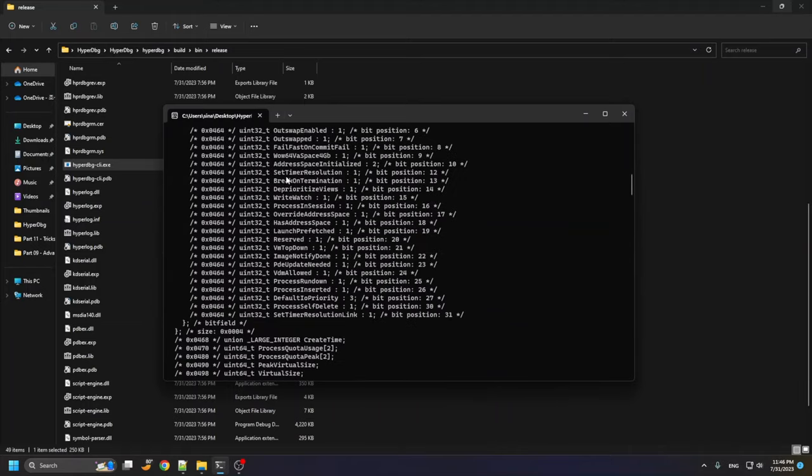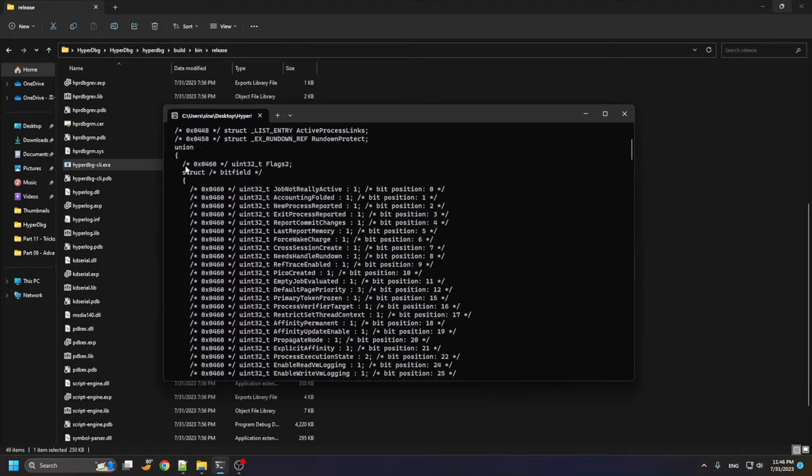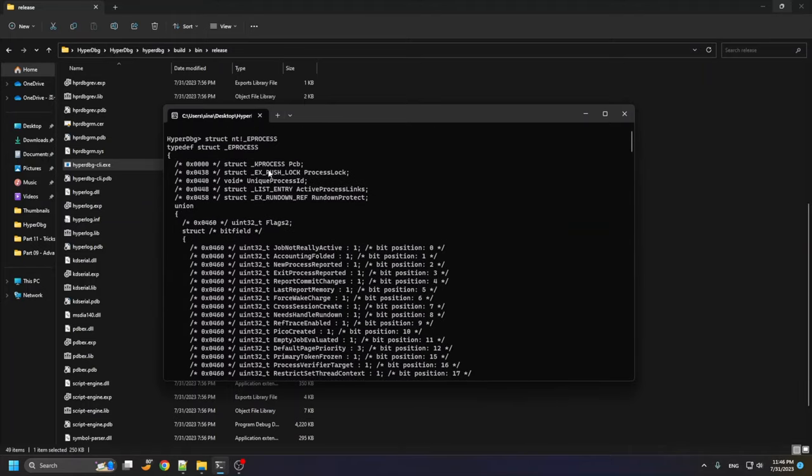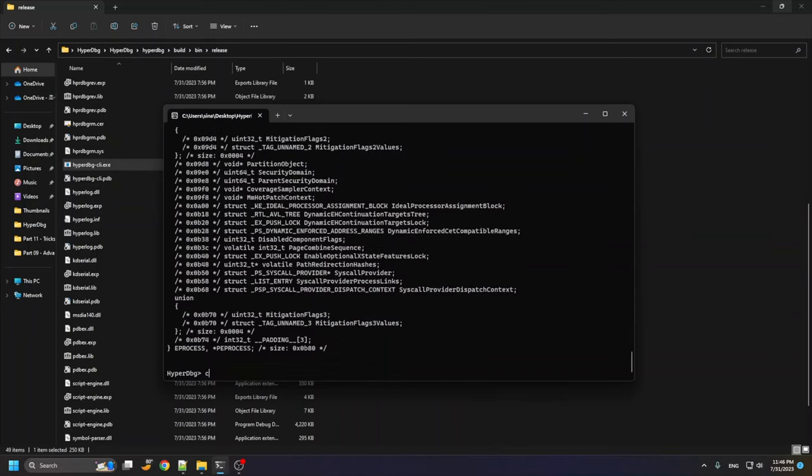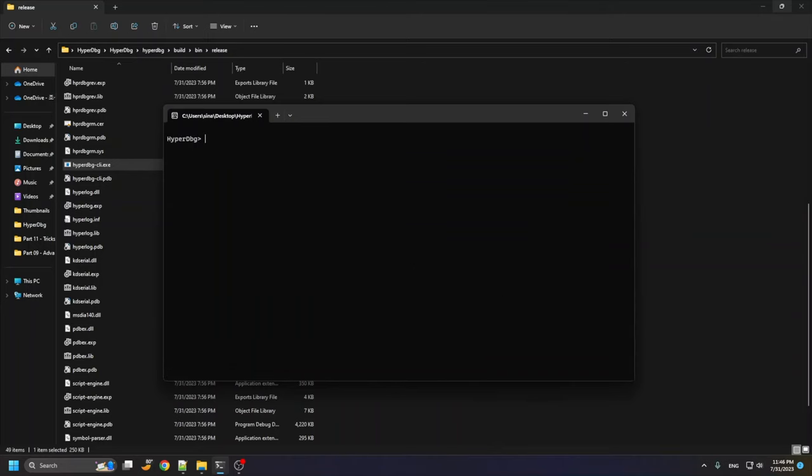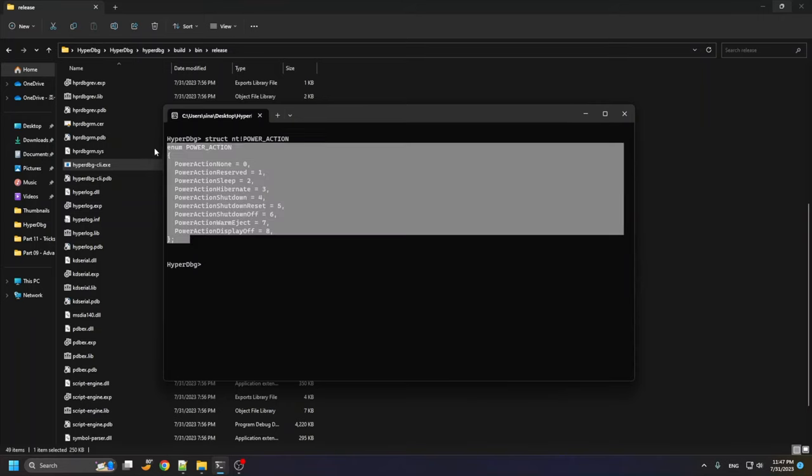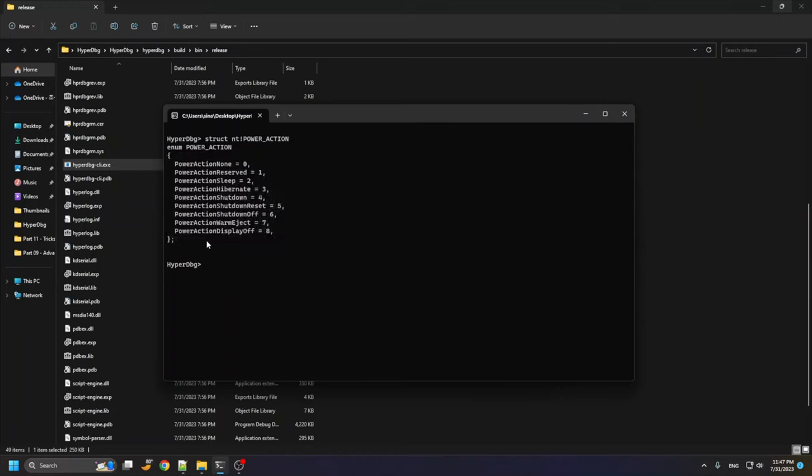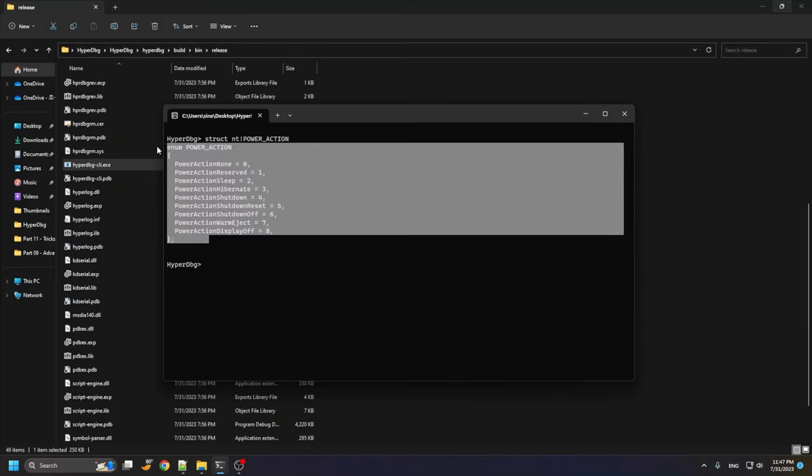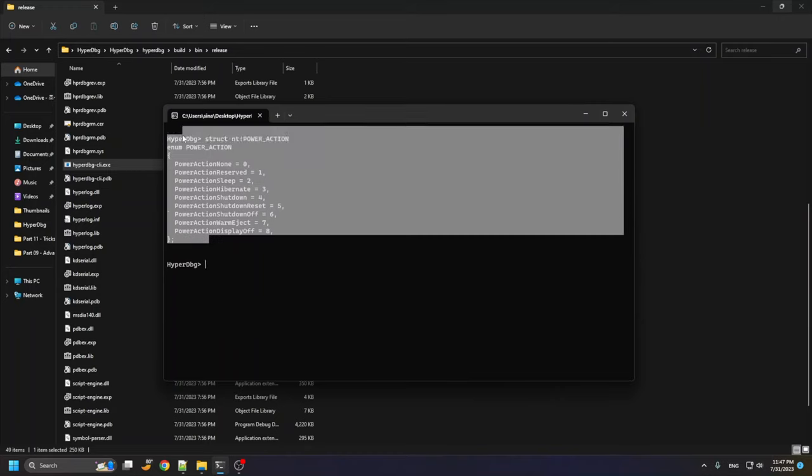The same thing also works for enumeration. For example, let's use it with nt power action or other interrupts that are available in public symbols of Microsoft. You can see that the C-based enumeration is extracted from the symbols and it's here.